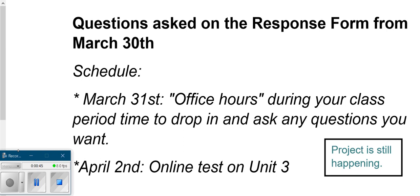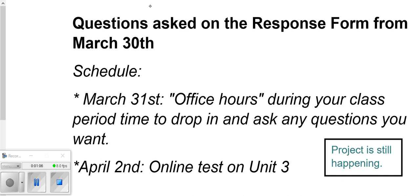So there were some questions. I asked you on the response form today to tell me if you had any questions. And so I'm going to try in this video to go through the questions that were asked. And just for clarification, tomorrow morning, which is March 31st, I am going to have some office hours during the time that your class would be meeting. So during second period and during eighth period time slot, I will be on Google Hangouts. And then April 2nd, which is Thursday of this week, we are going to take our unit three test in an online format.